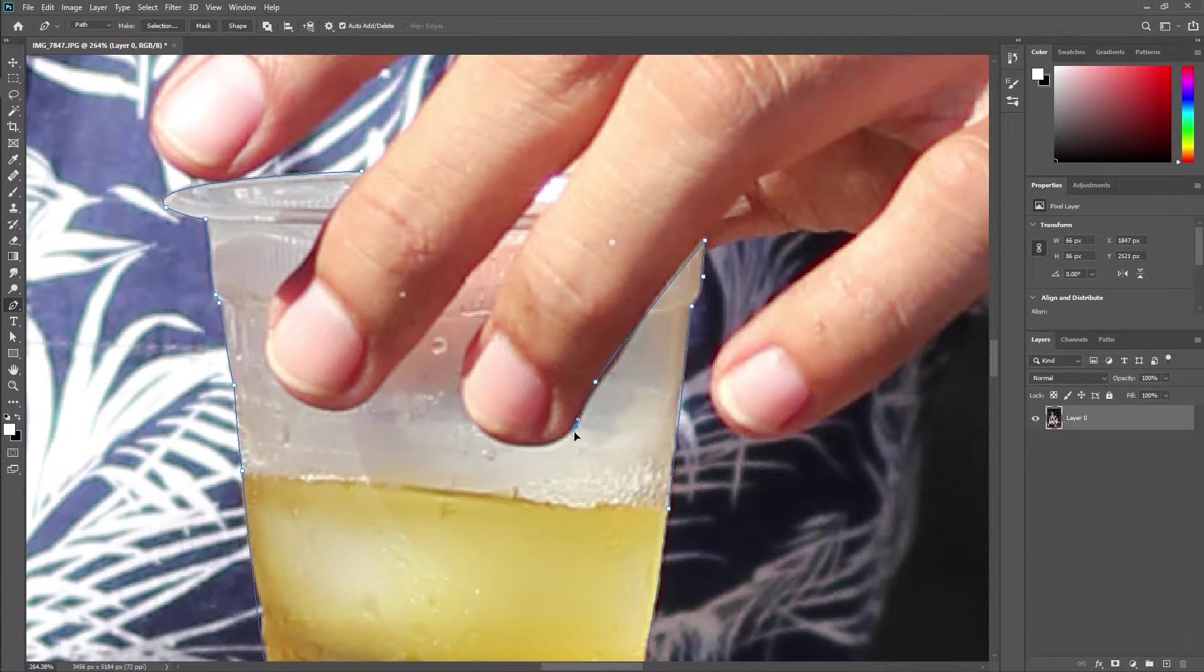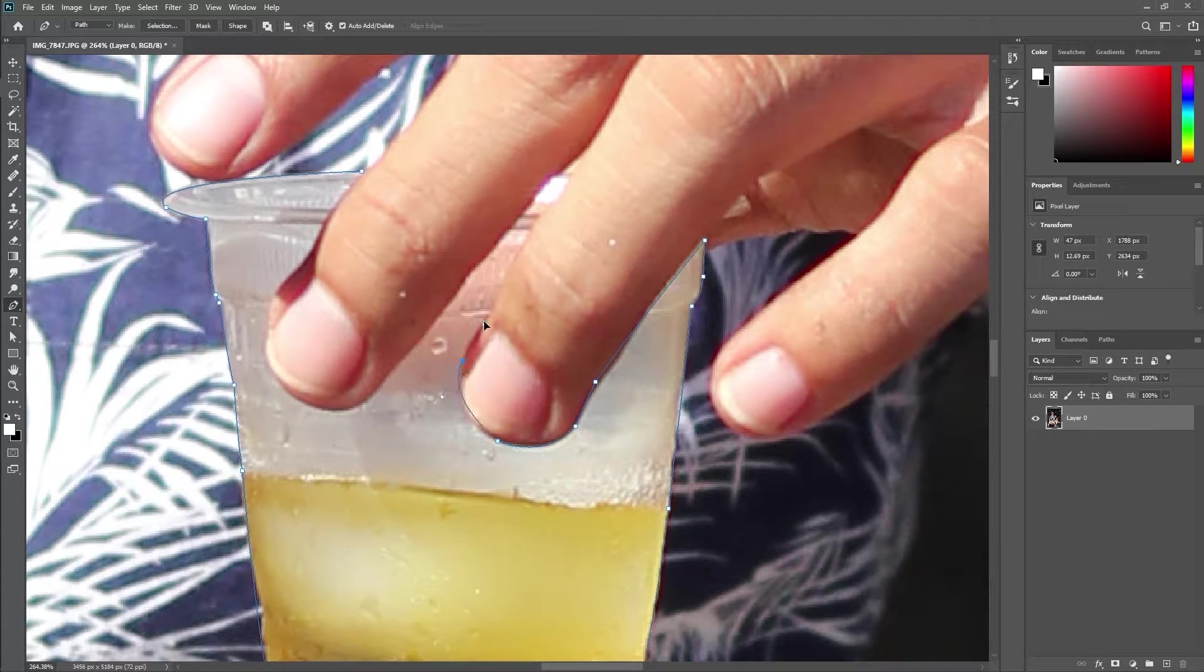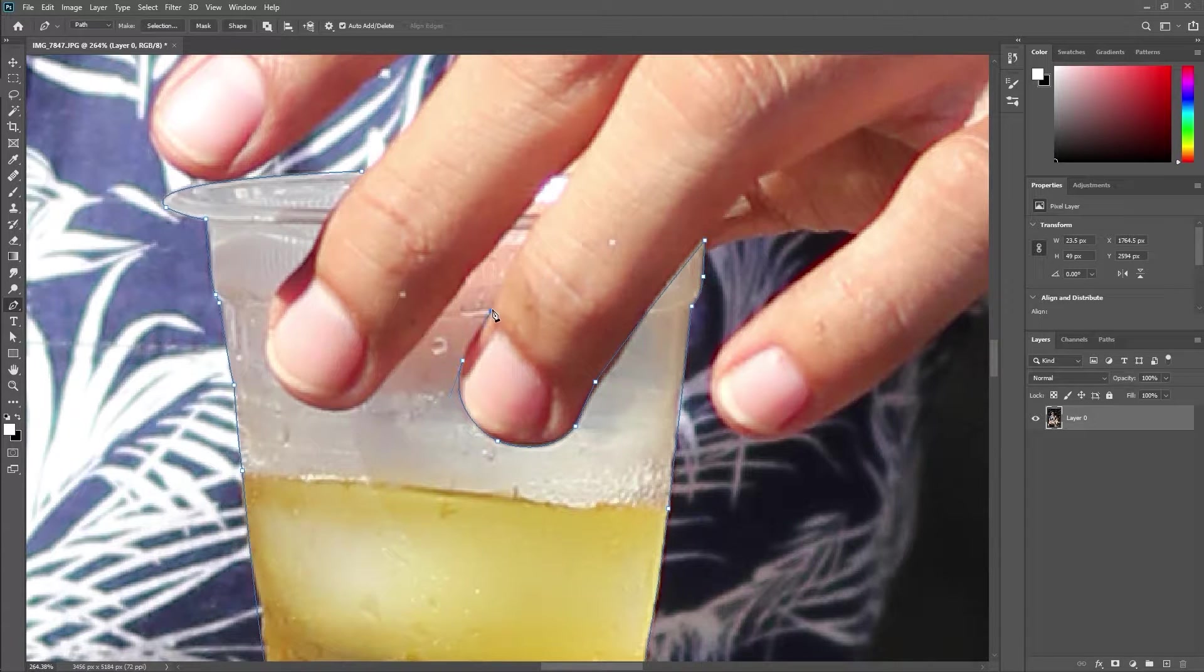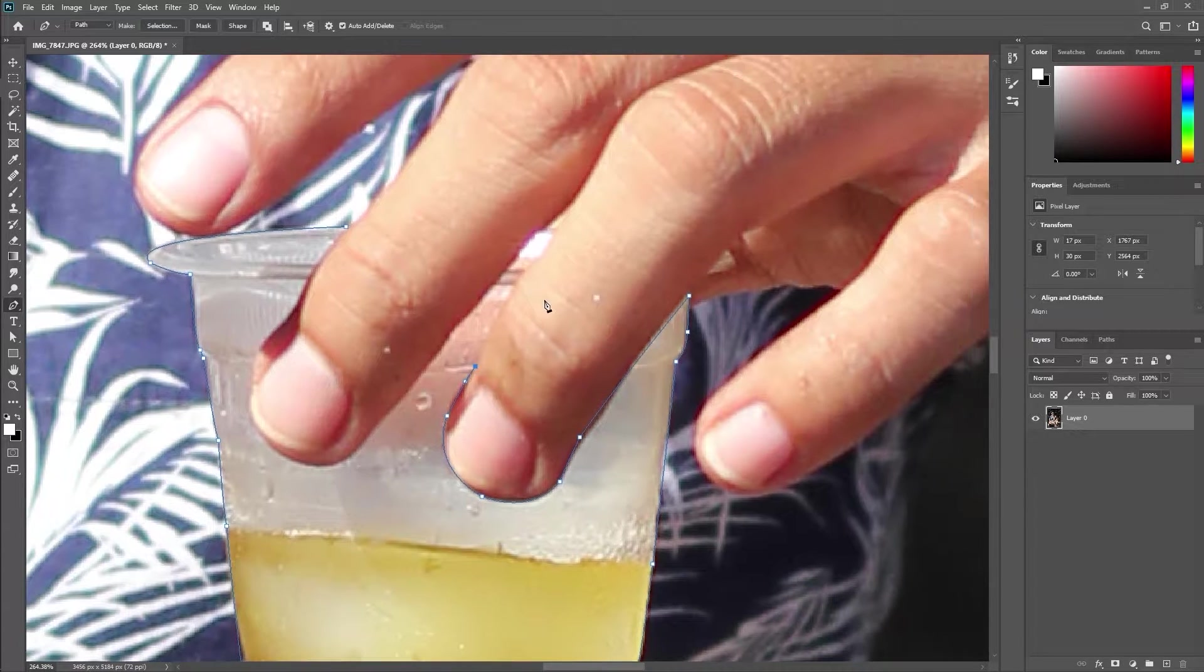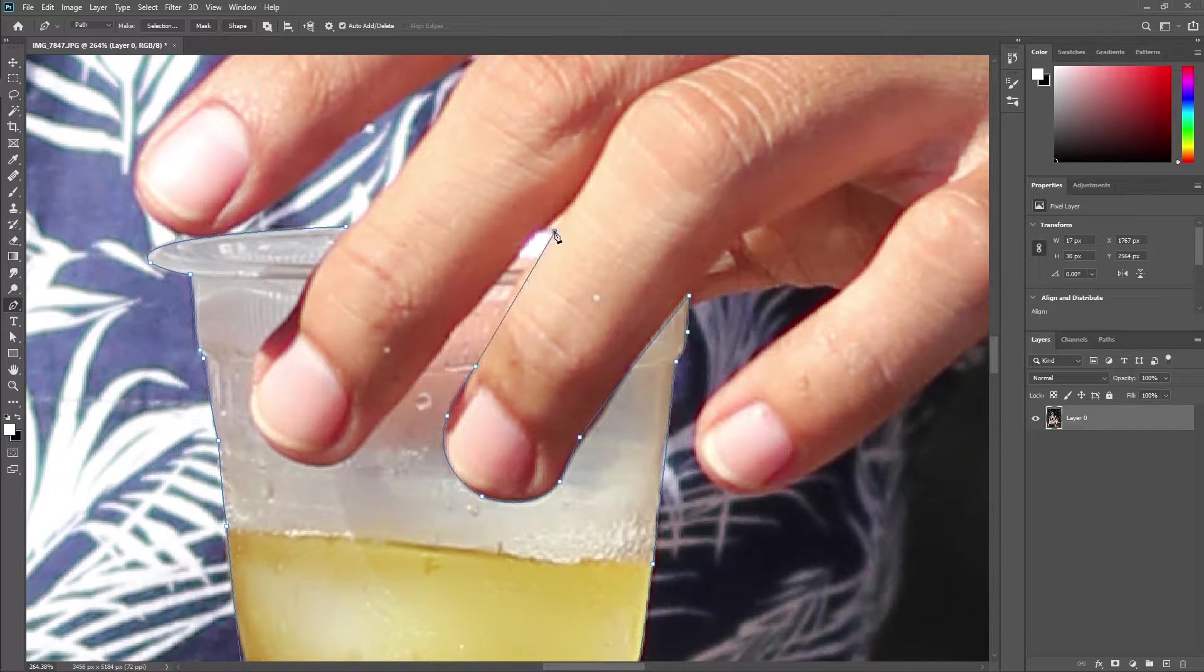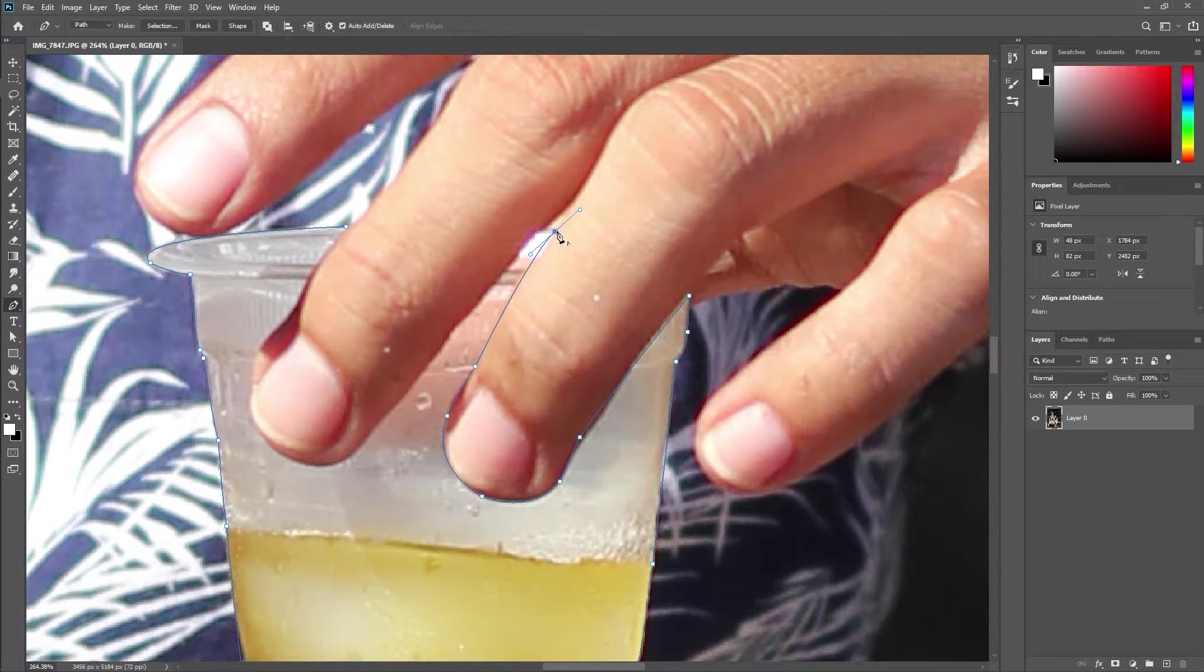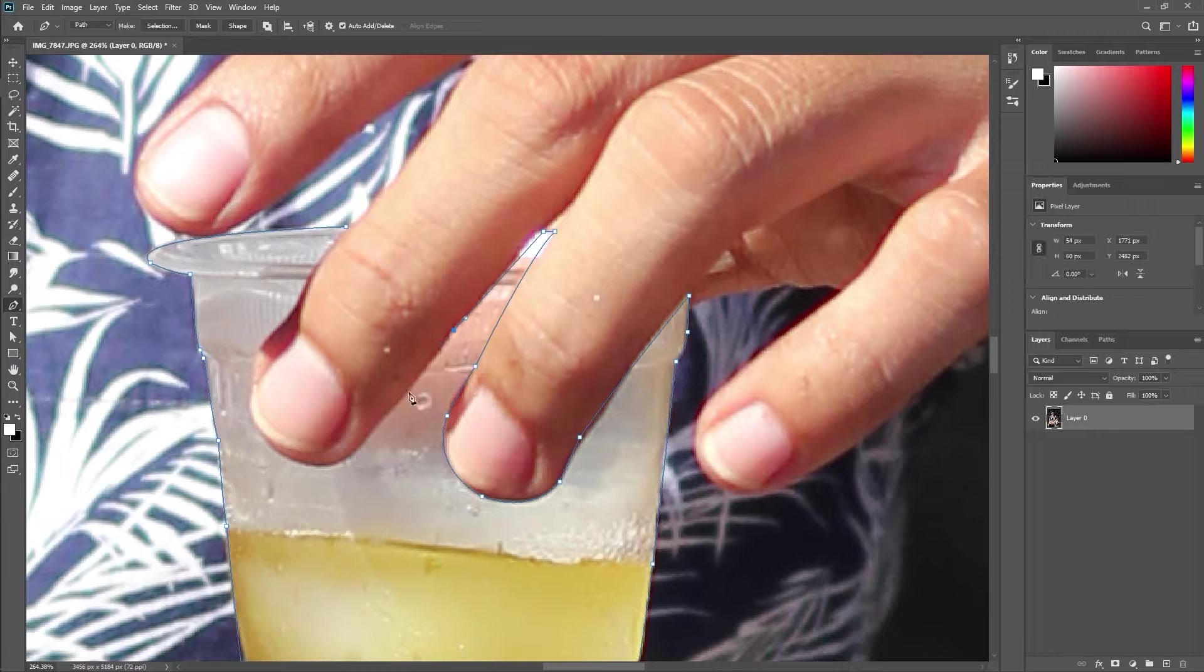Areas where there's a sharp corner will require the anchor to be reset to prevent the curve from continuing. Hold the Alt key and click the point.